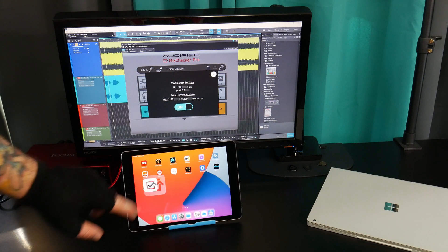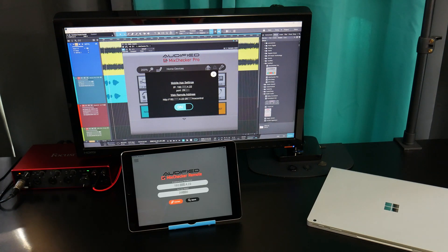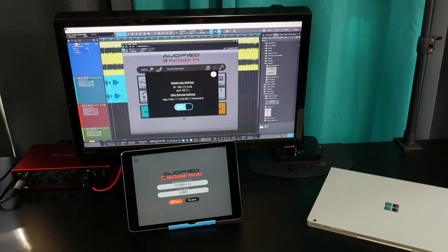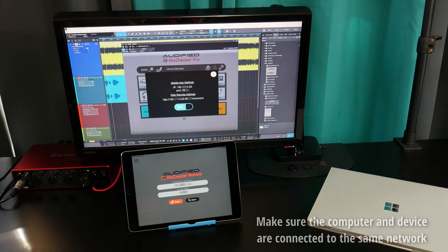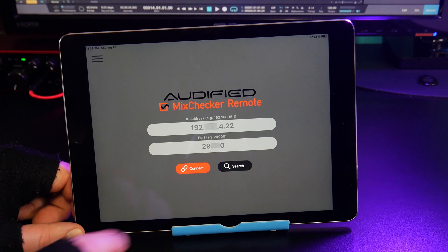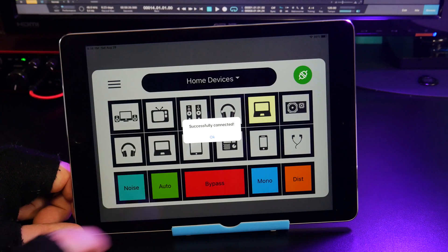Then on your device, open the app and input the IP address you see under Mobile App Settings. Keep in mind, your device needs to be on the same network as your computer. Press Connect, and that's it.